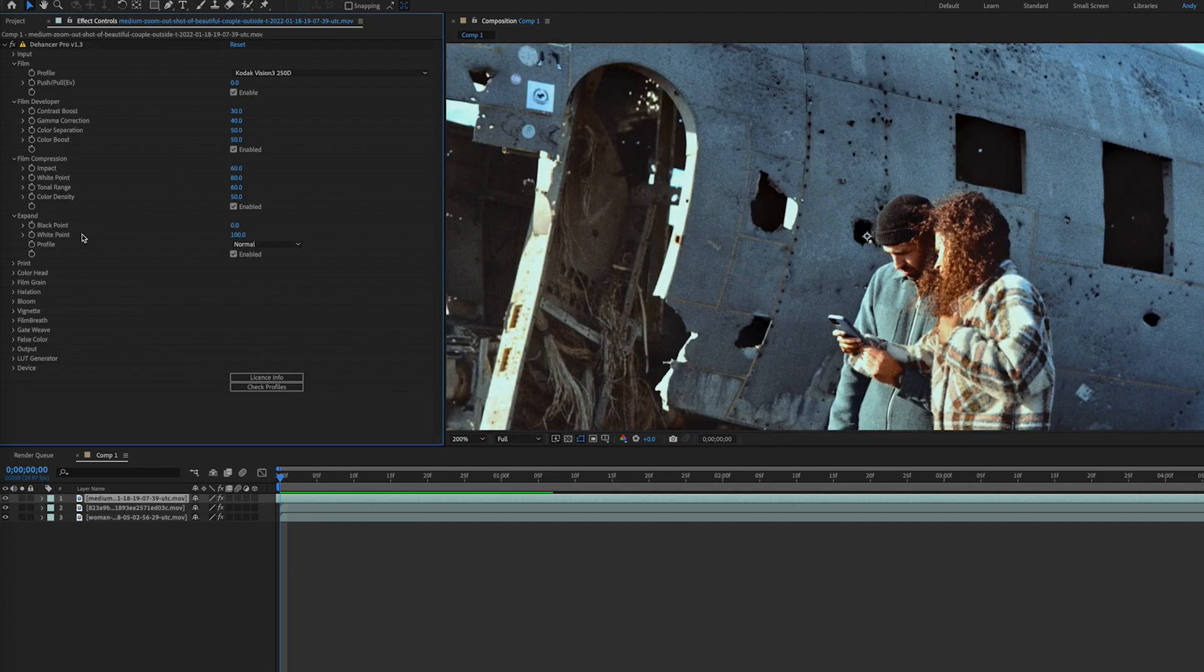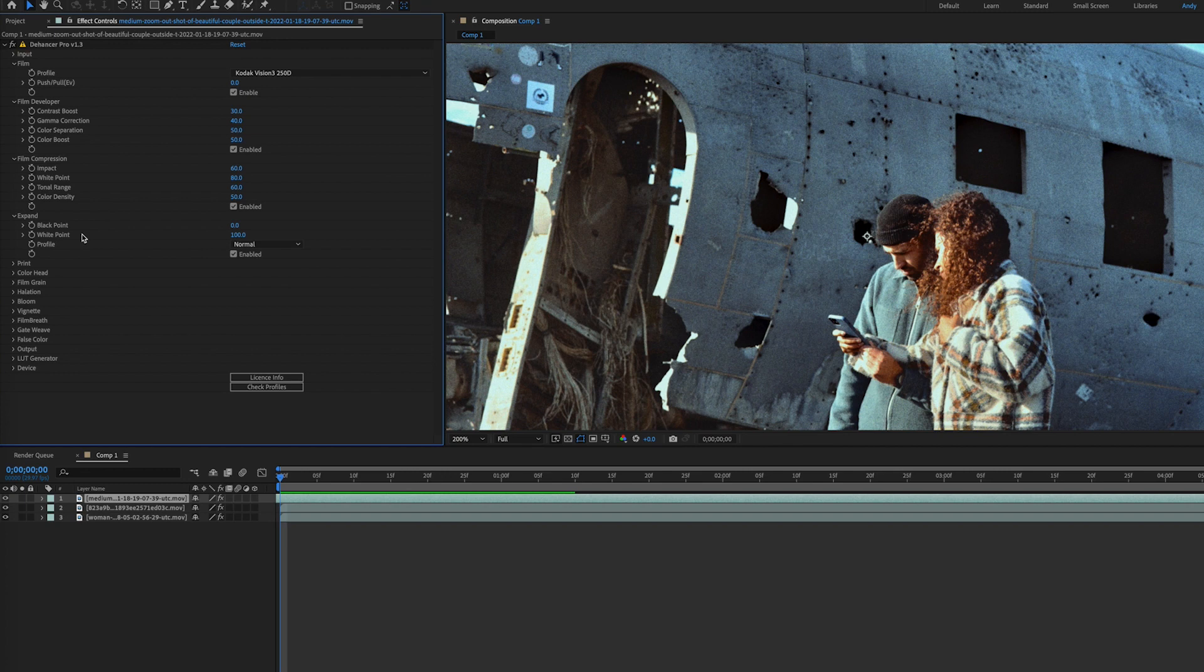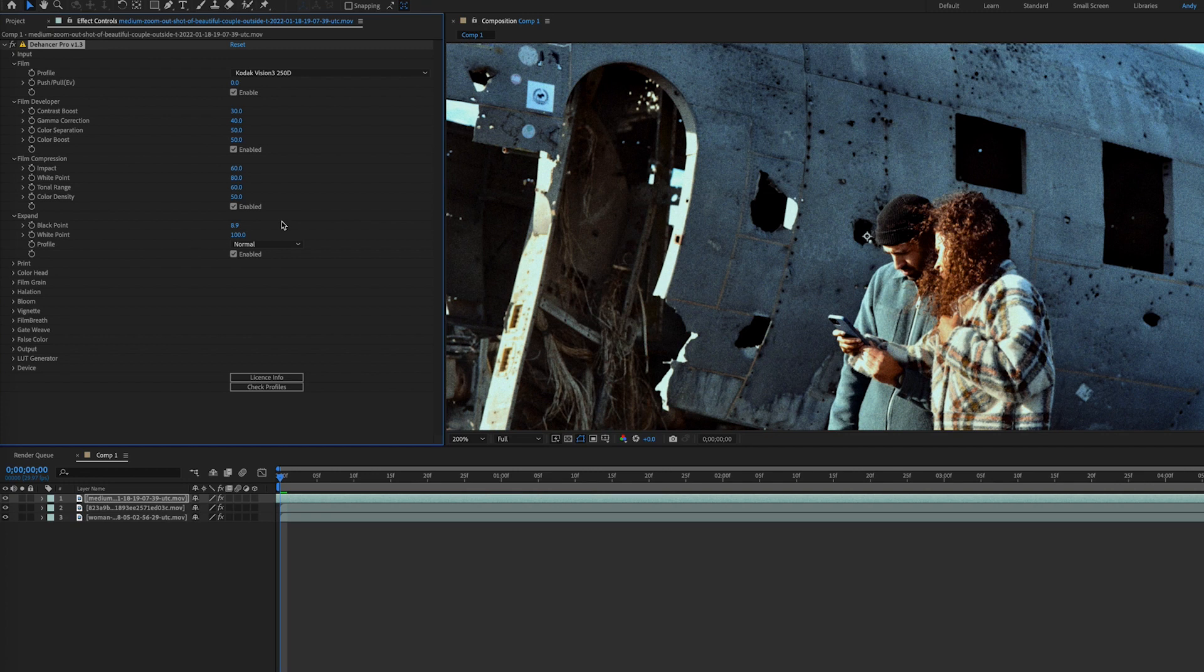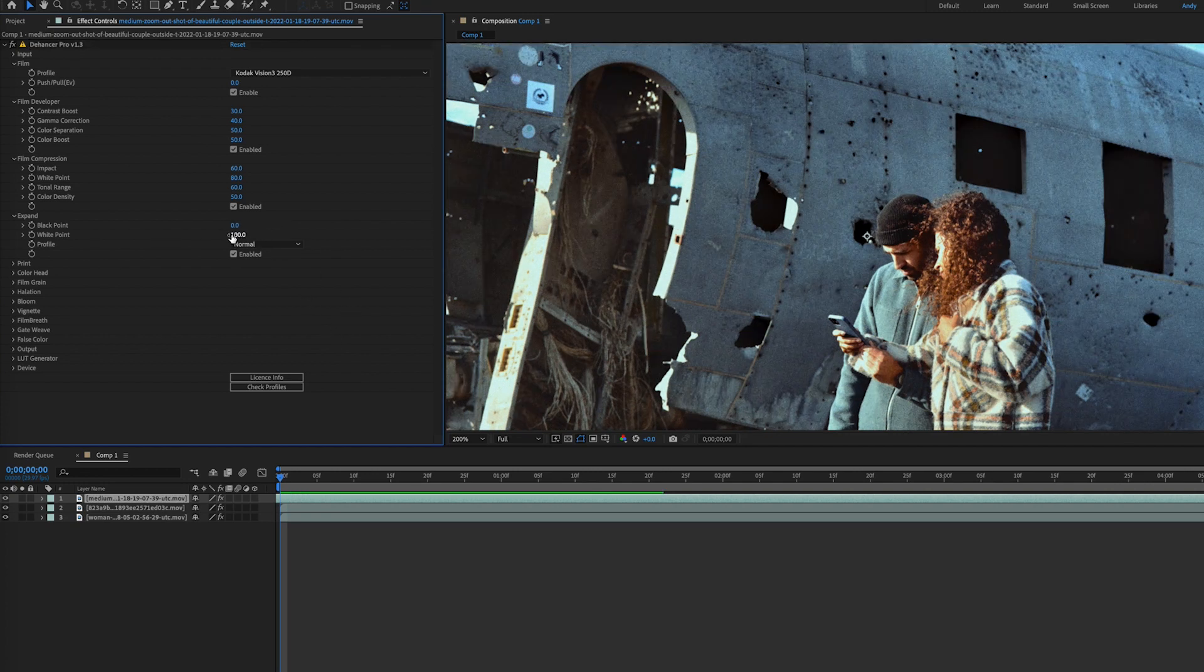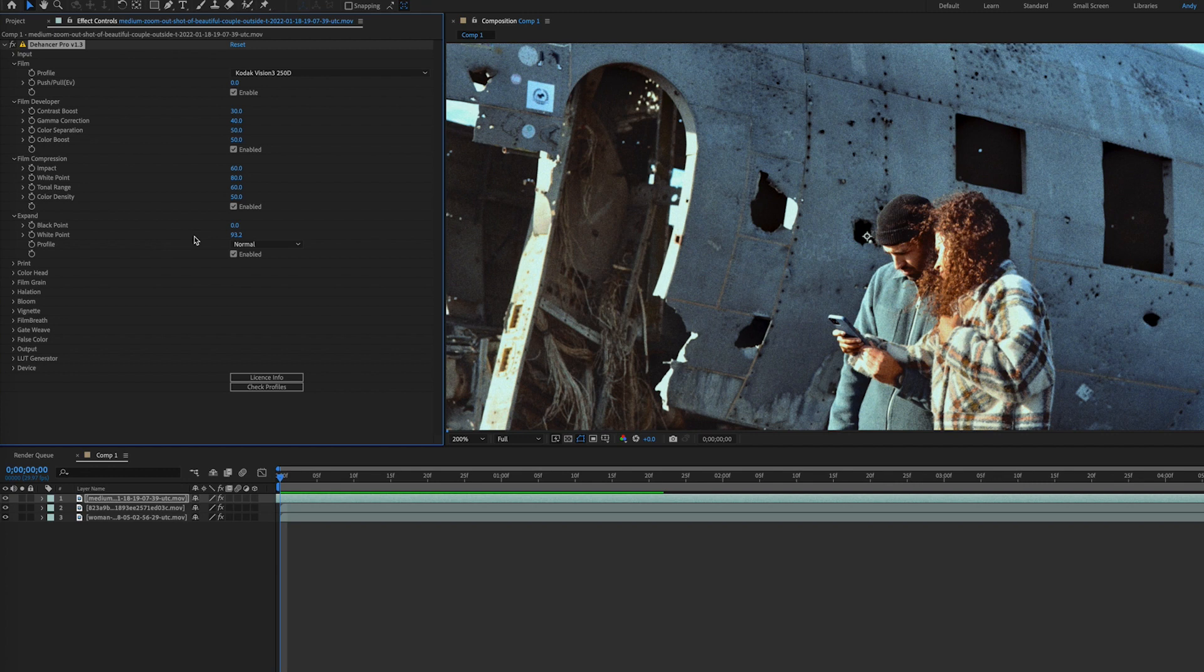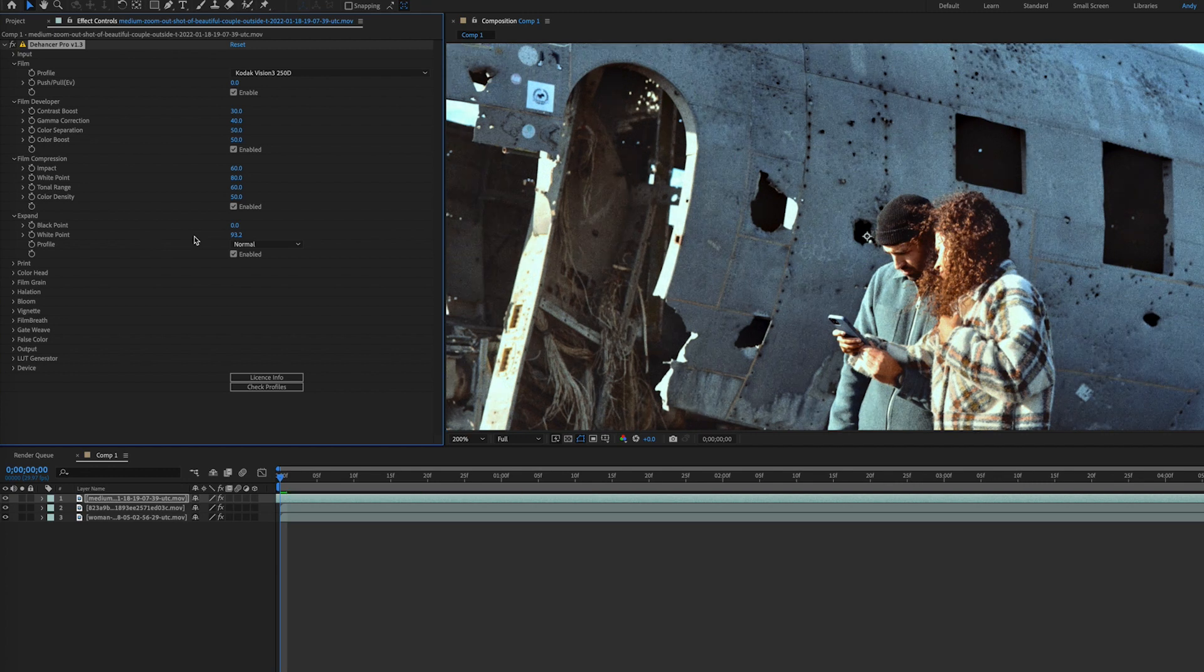Now the expand tool works to adjust the profile rather than correct the results of the selected profile. The black and white point parameters may have you thinking it functions similarly to the levels effect, but these expand adjustments are contrast attributes of the film profile itself. Therefore, it achieves smoothness and isn't clipped by any post actions performed.